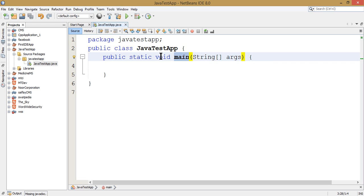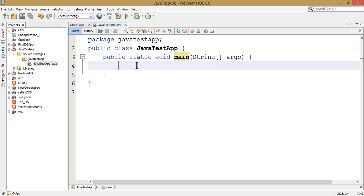When you are starting the program, the main method is the starting point. This is where the program begins execution.